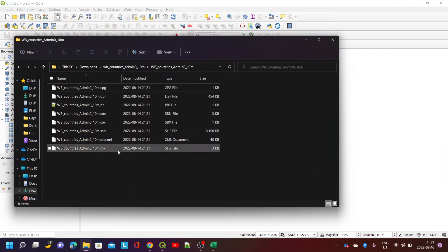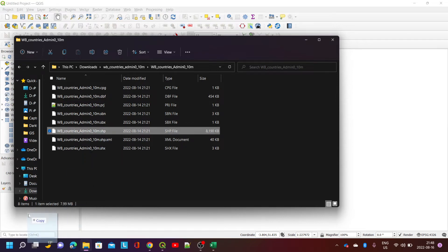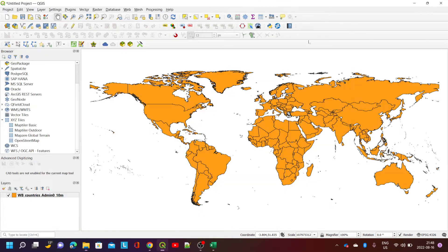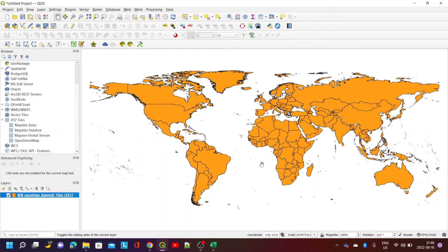I extracted the zip file and there's a bunch of files in here. The shapefile is the biggest one — it's basically an Esri-type shape format. You can just drag that file and drop it into the layer panel and you'll get a layer showing these polygons. If I do a show feature count, there are 251 multipart objects, which correspond to the countries.